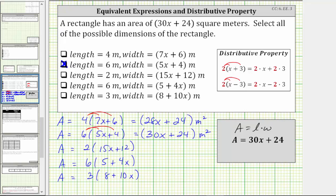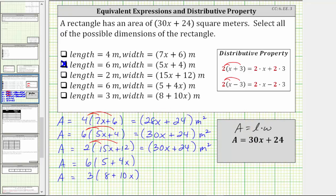For the next area, we distribute two. We have two times 15x, which is 30x, plus two times 12 is 24. We get an area of the quantity 30x plus 24 square meters, which is the same as the given area, and therefore these dimensions are possible for the given rectangle.